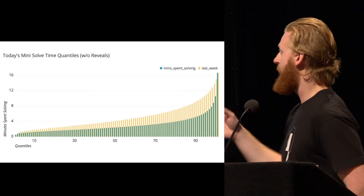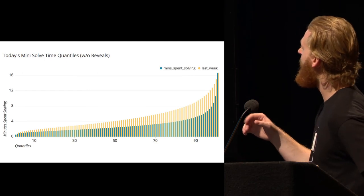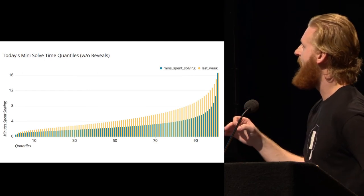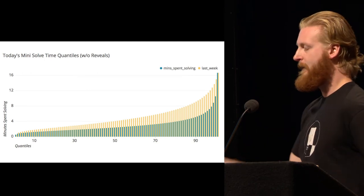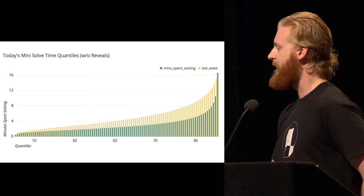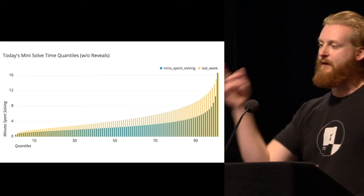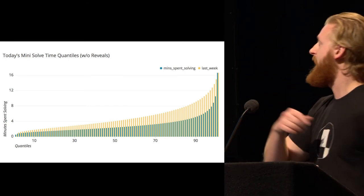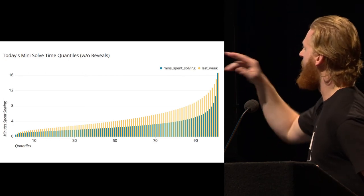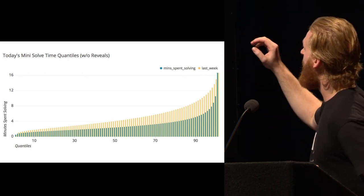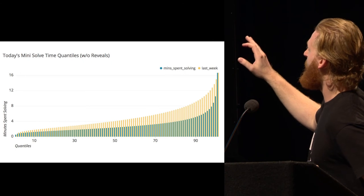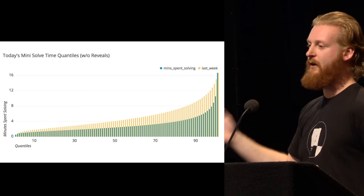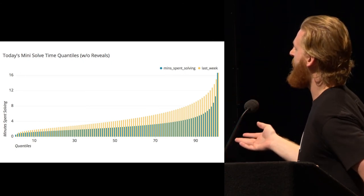And we can also compare quantiles across time. So this is a chart that compares one mini-puzzle of today versus the same day of the week last week. So the yellow is last week, the blue is today. And you can see that last week's puzzle was apparently way harder than today's puzzle.